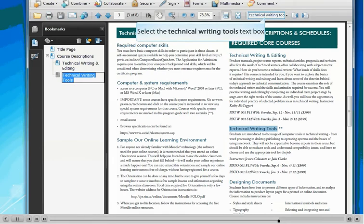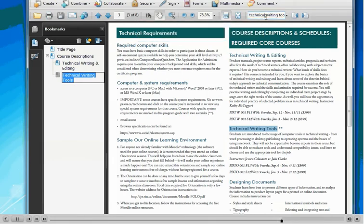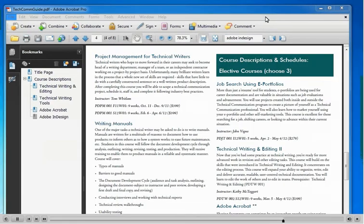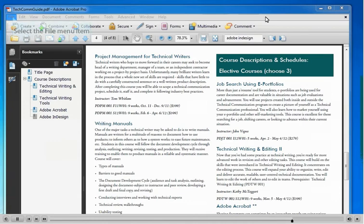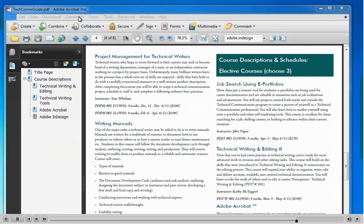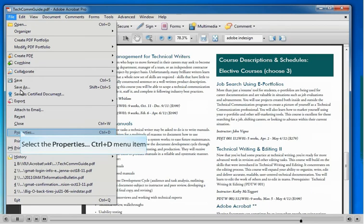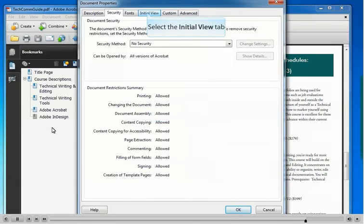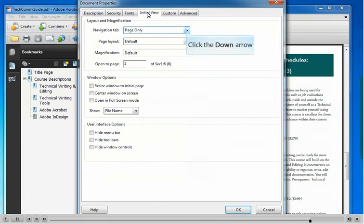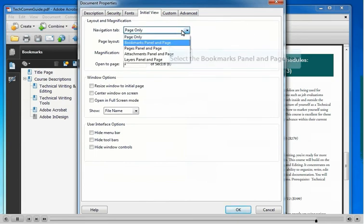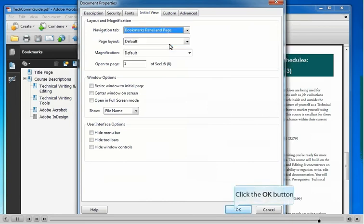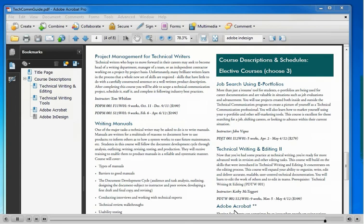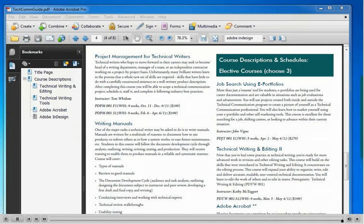A final thing that we want to make sure of is that we set up our PDF document to open with the bookmark showing by default. To do this we go to file, then we go to properties, then we click on the initial view tab. And under the navigation tab option we select bookmark panel and page, then we click on OK. This will set it up so that the next time you open this PDF file it opens with the bookmarks panel showing by default.